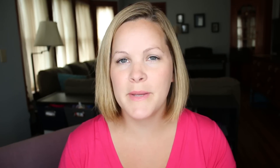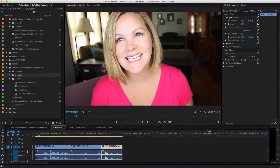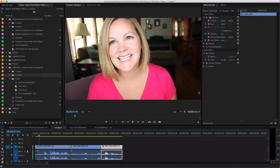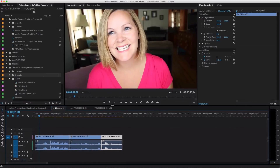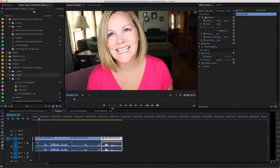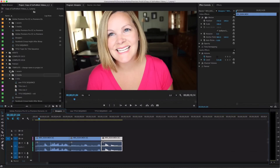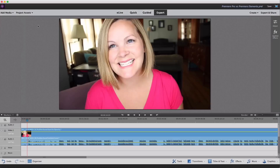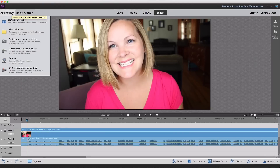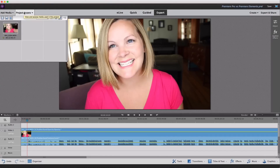Hop onto my computer with me and let's take a look at the differences between Premiere Pro and Premiere Elements. Here's what a typical workspace layout looks like in Premiere Pro versus Elements. Premiere Pro's workspace is customizable, but I have mine set up so the timeline runs across the bottom and media is on the left-hand side — and that's pretty much the same as how it's set up in Premiere Elements as well.